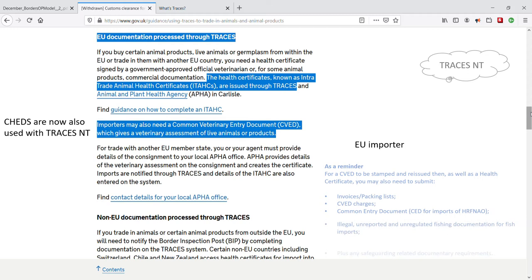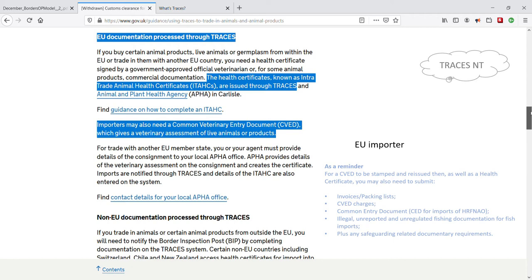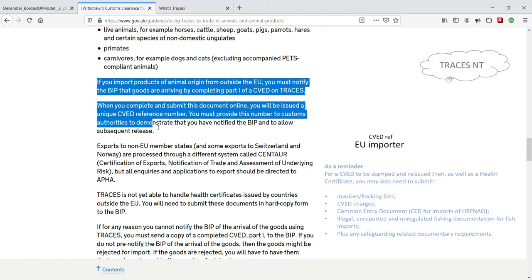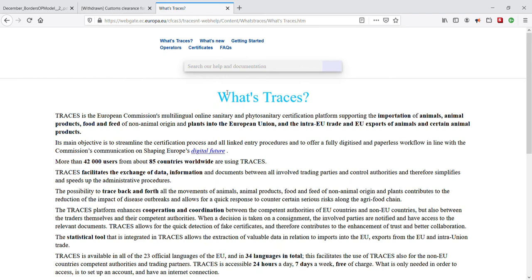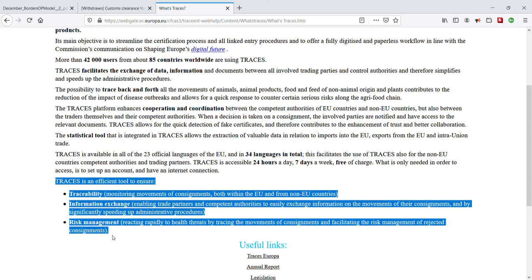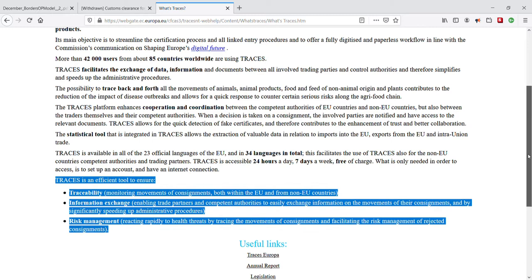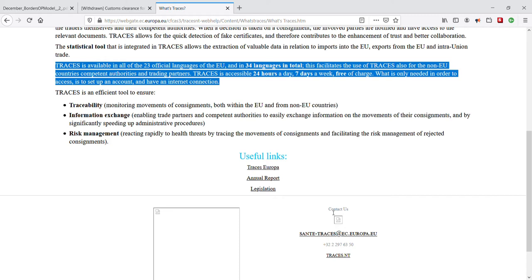Importers are issued a unique CVED reference number after completing part 1 of a CVED in TRACES NT. The EU importer then sends their unique CVED number to EU customs authorities as part of the procedure to release their goods held at the BIP. If an importer does not have access to TRACES NT, they can complete a standalone CVED form and send that to the BCP instead. TRACES NT also helps authorities meet health regulations and traders' needs — it is an efficient tool ensuring traceability, risk management, and information exchange. Pre-notifications need to be done at least one working day in advance of goods' arrival at an EU BCP.